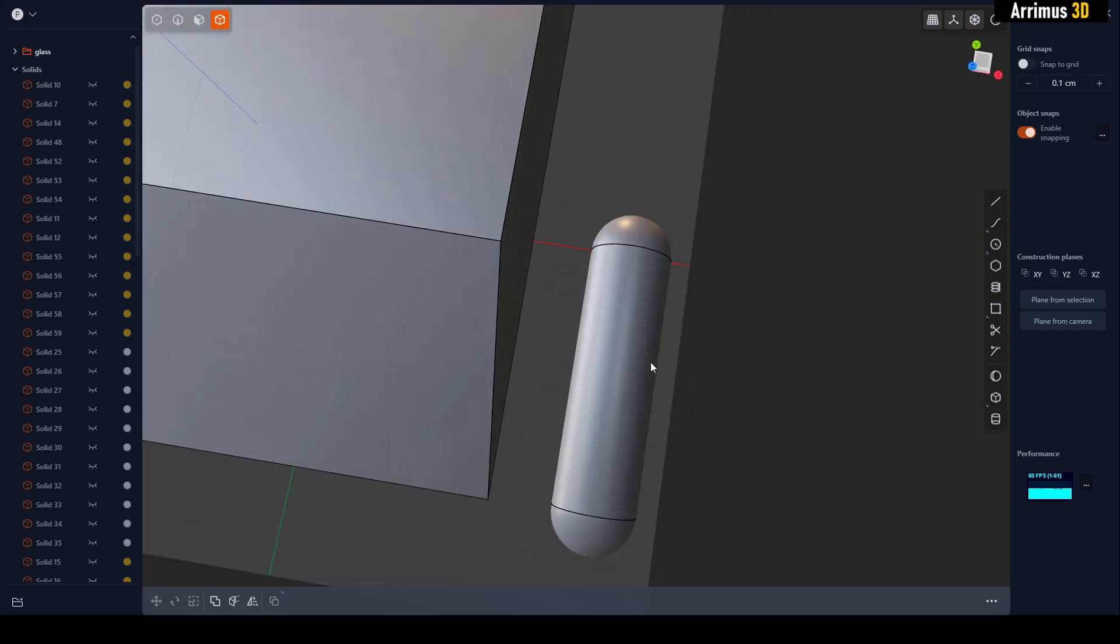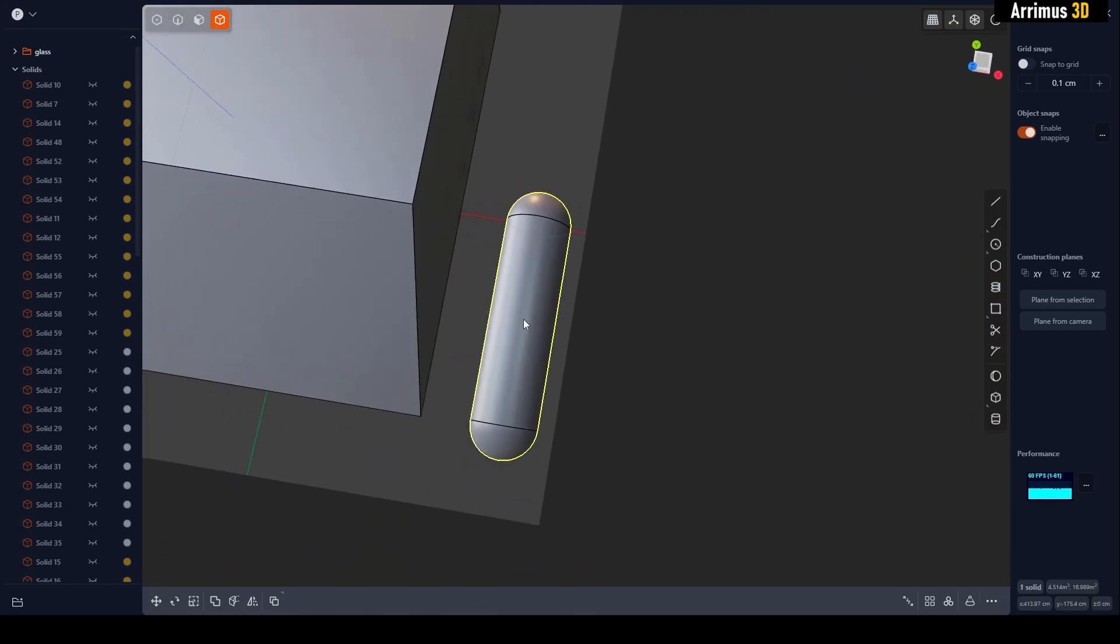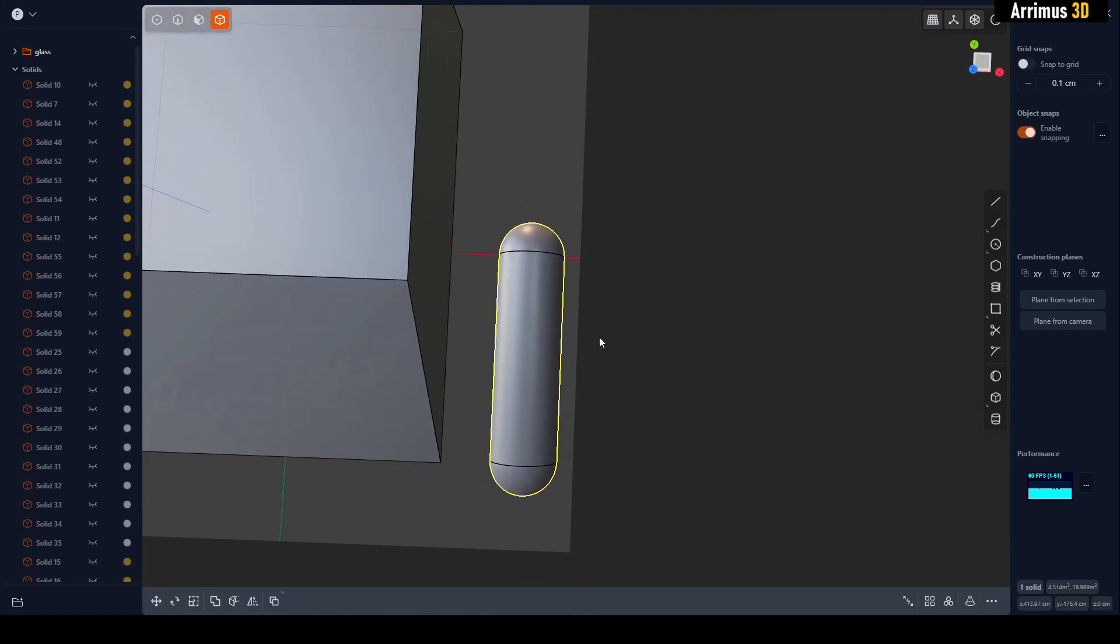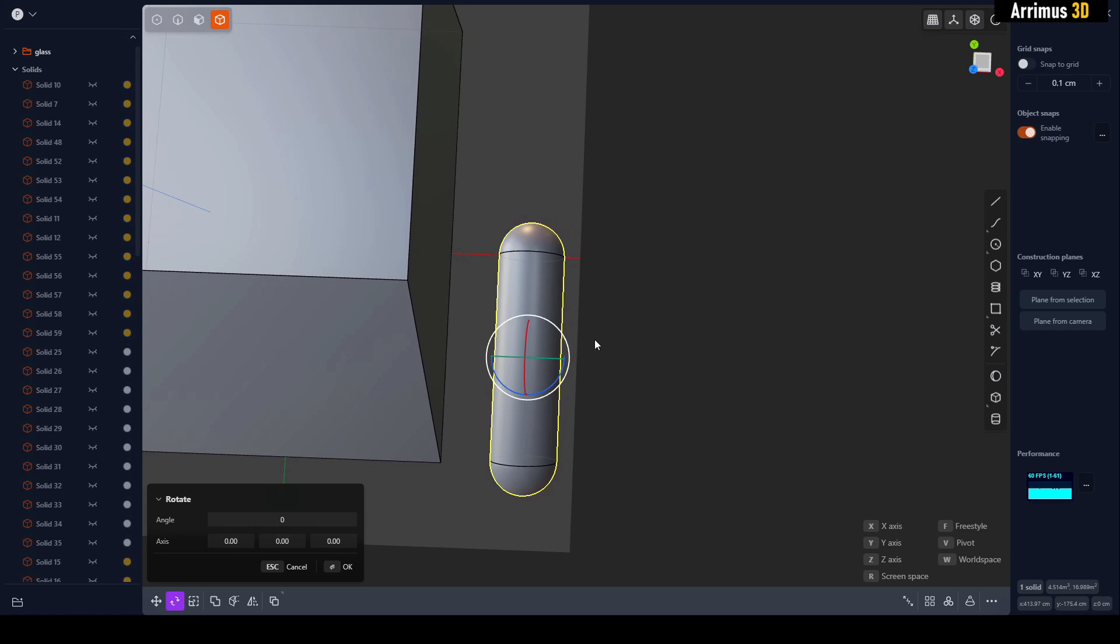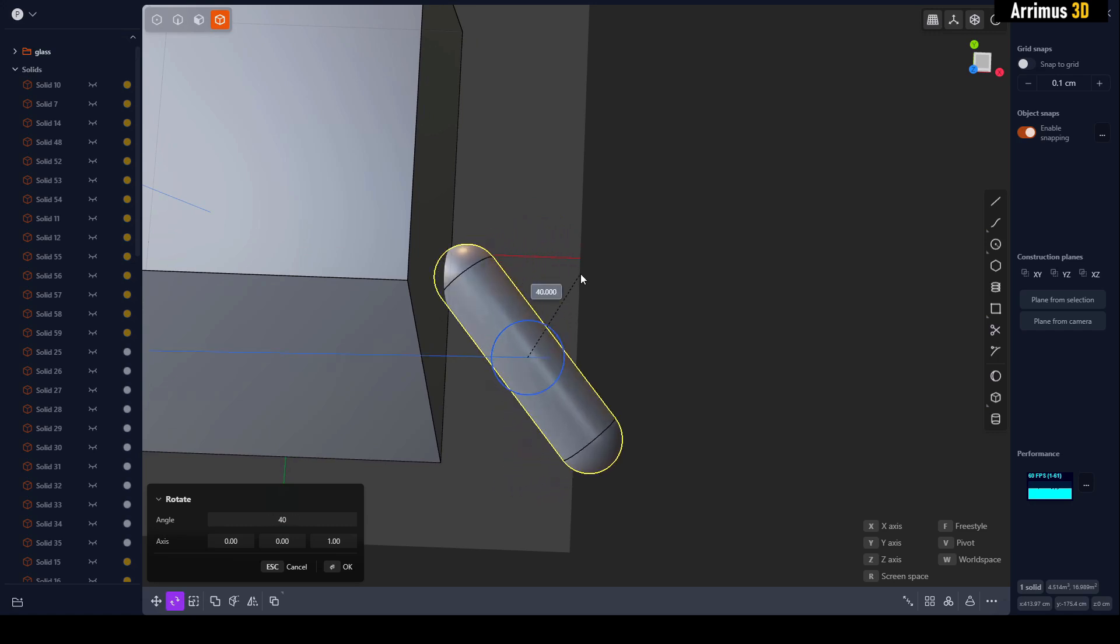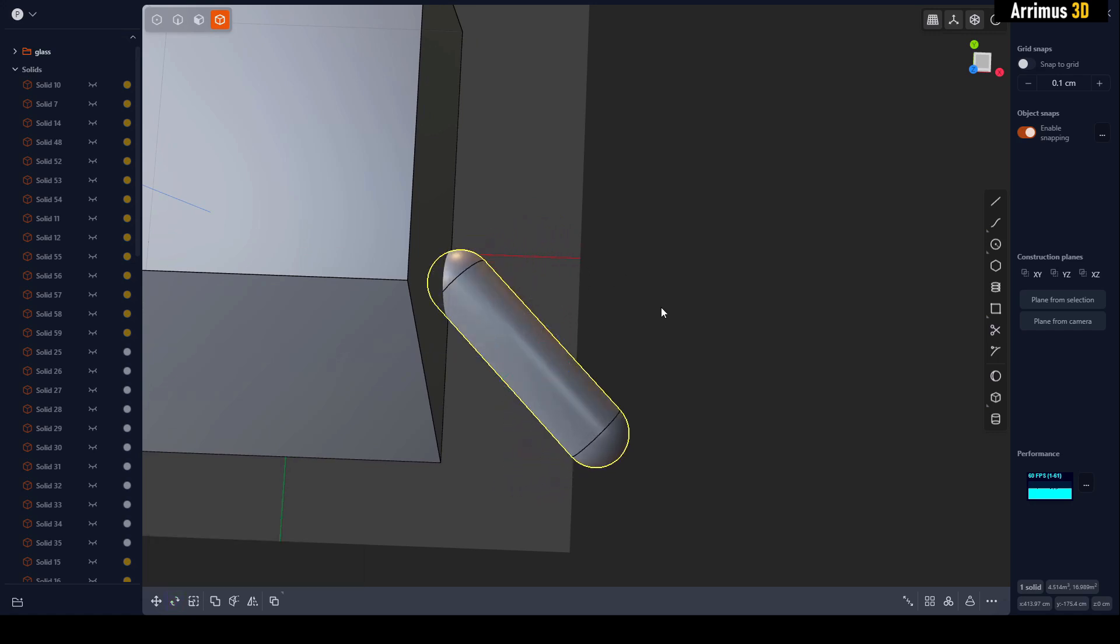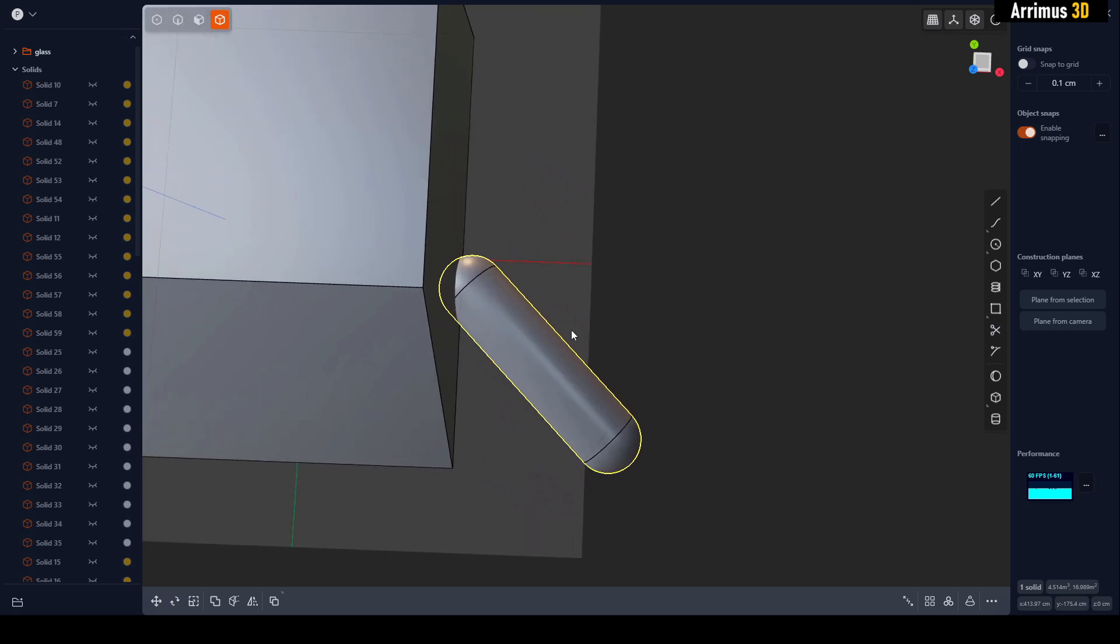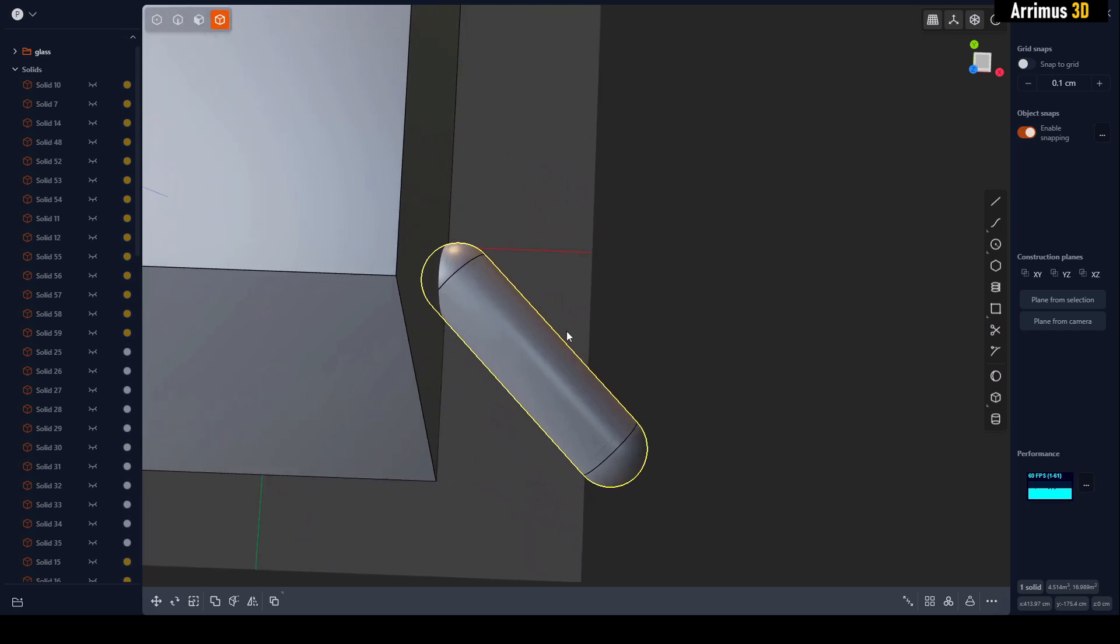We're going to R for rotate Z, and we're going to hold down Control and get a 45-degree angle here. We're going to press Shift+D for duplicate.